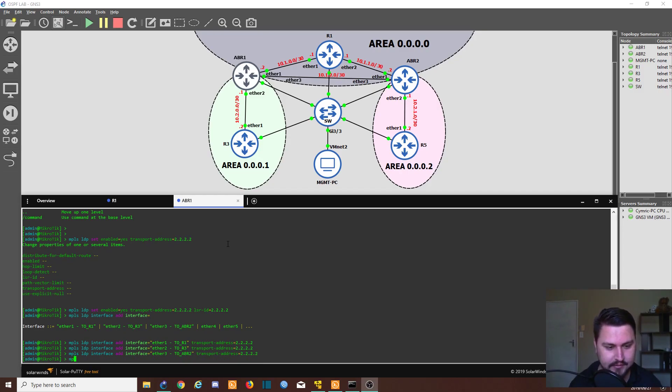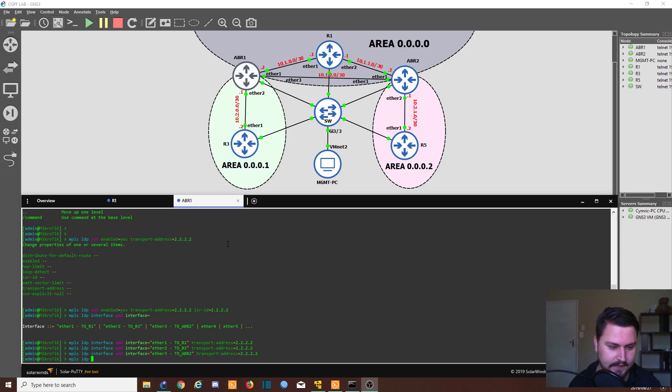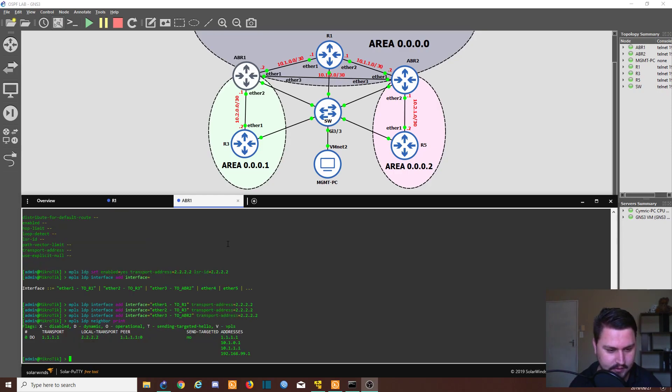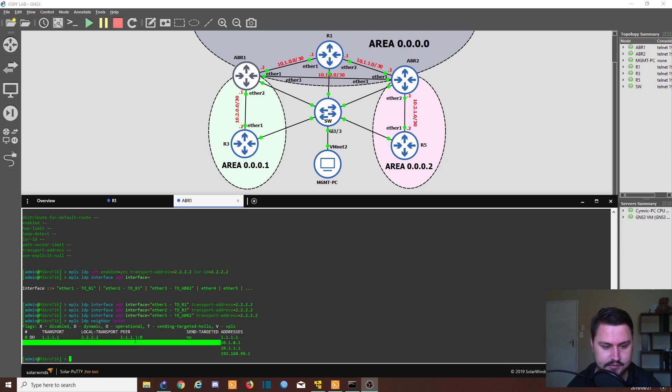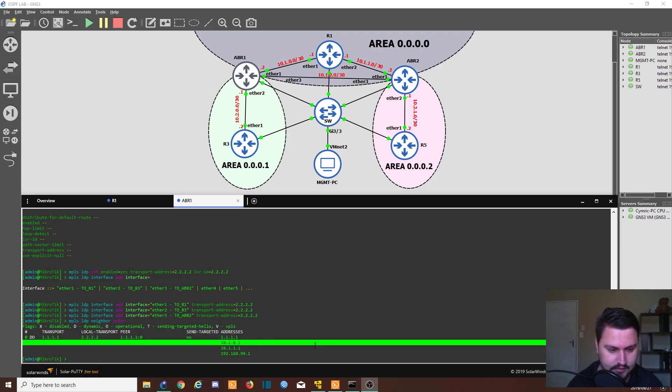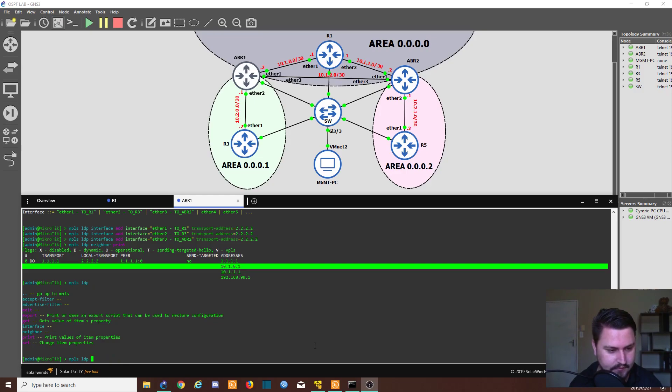We can quickly check if we're learning anything yet. MPLS LDP neighbors print. Cool. So we've already got a neighborship with router1. It is coming in over OSPF. So it's dynamic over OSPF. And it's telling us what our peer address is. There's a few other things that we can check out as well.